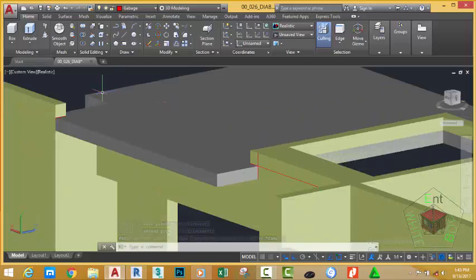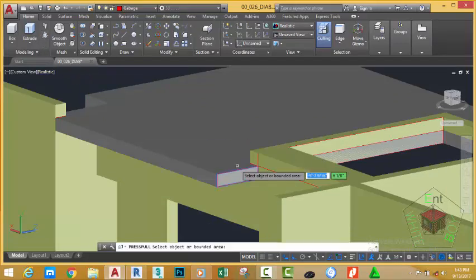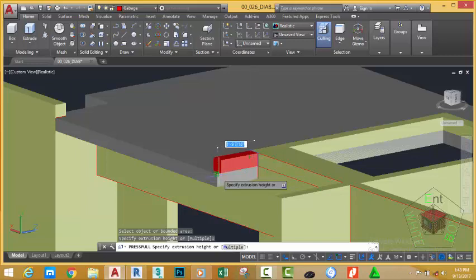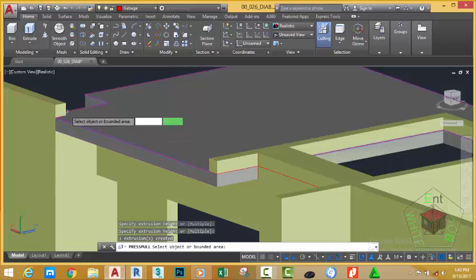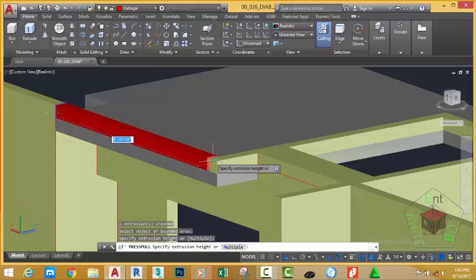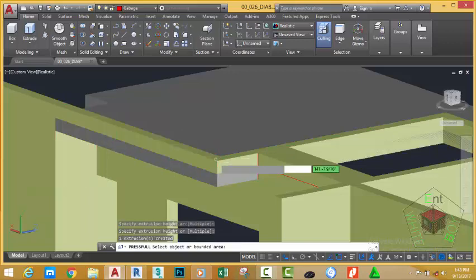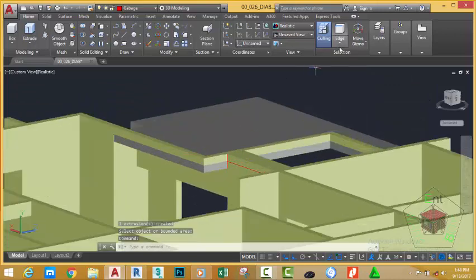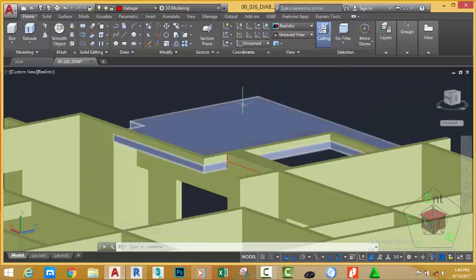Now let's use the Press Pull command to close this figure. Go to the Home tab, Modeling panel, and select Press Pull. At the select object or bounding area prompt, click on this area. At the extrusion height prompt, click on this vertex, then move the cursor and click on this area. Move the cursor again and select this vertex. Press Escape to get out of the command. Go to the Selection panel and change the filter from Edge filter to No Filter.